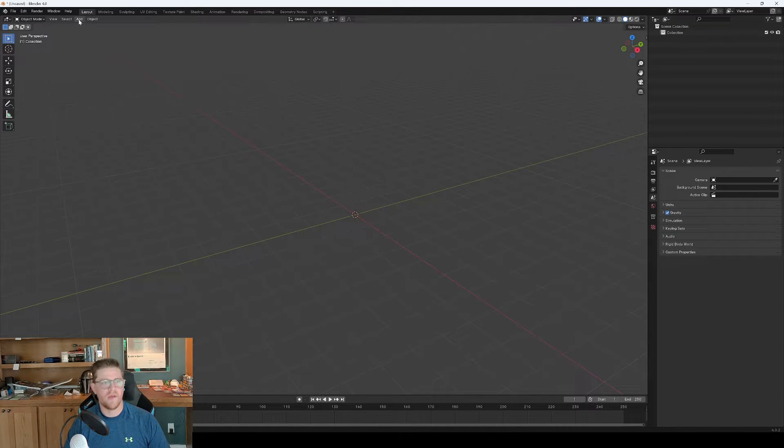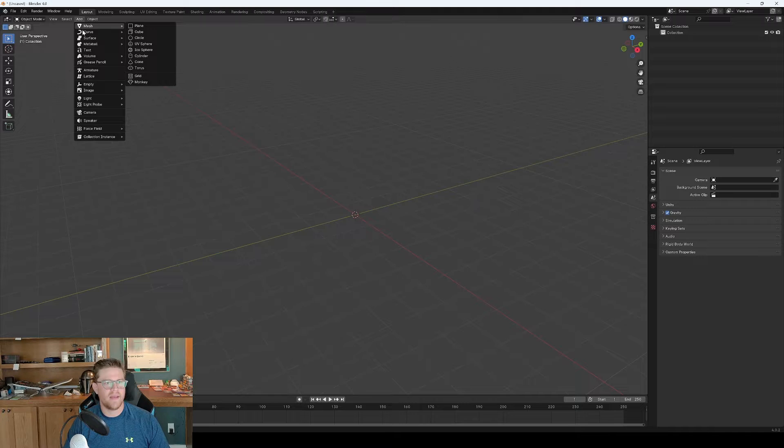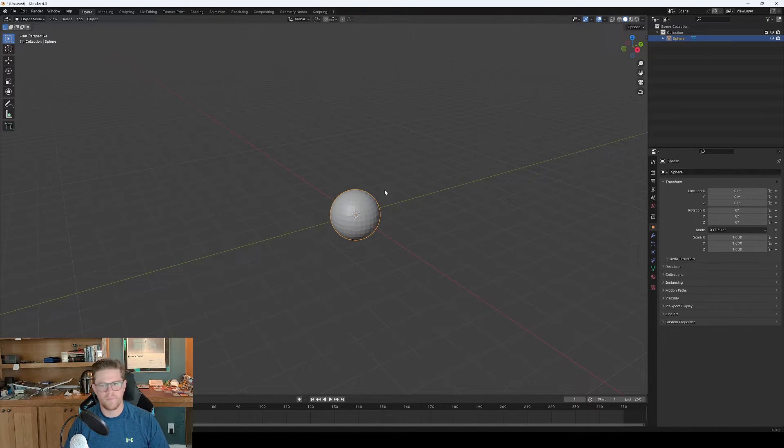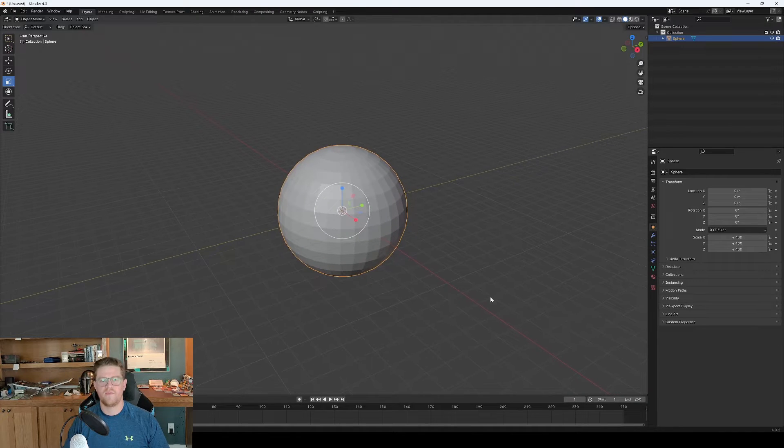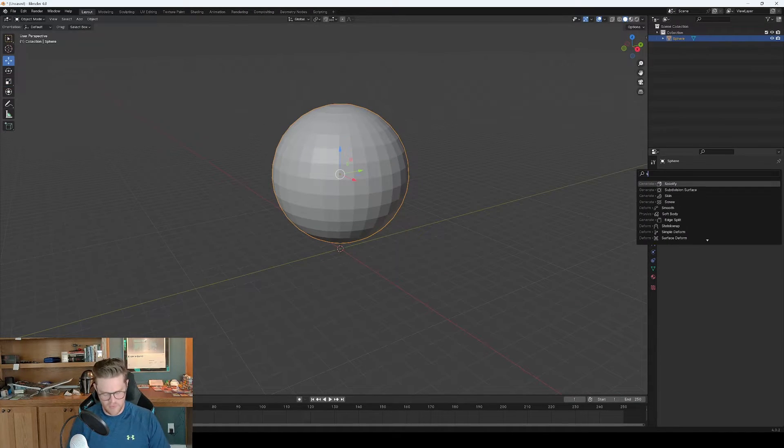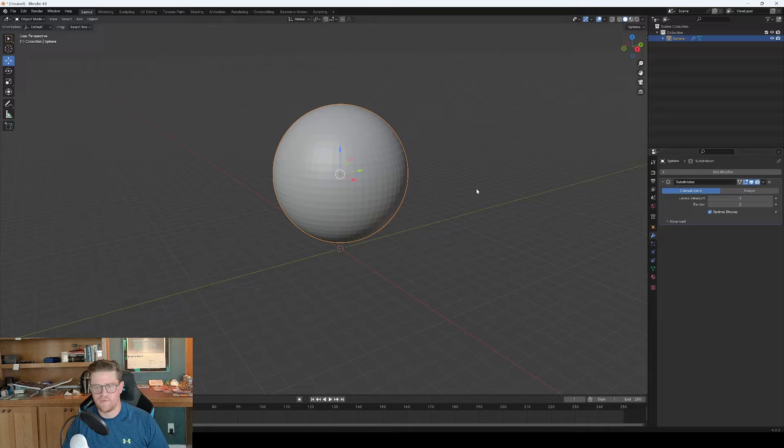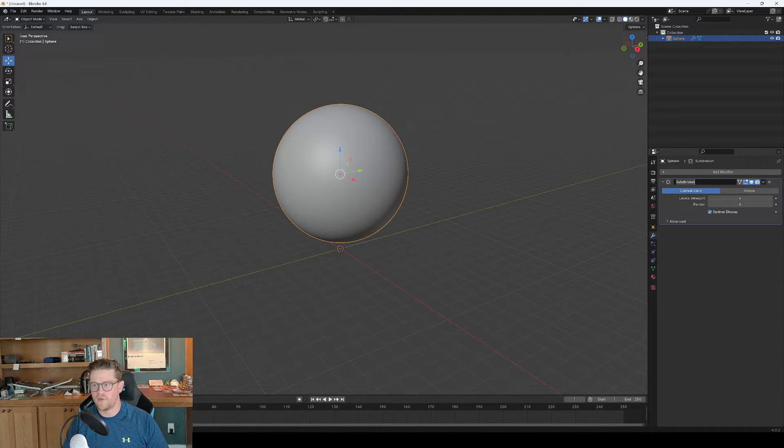So I'm going to go ahead and add a mesh, and we'll add in a UV sphere, and I'm going to scale this up to essentially be our planet. So from here we want to do a subdivision surface. I'm just going to crank this up to something like 4.